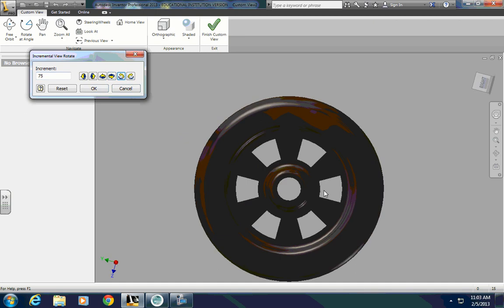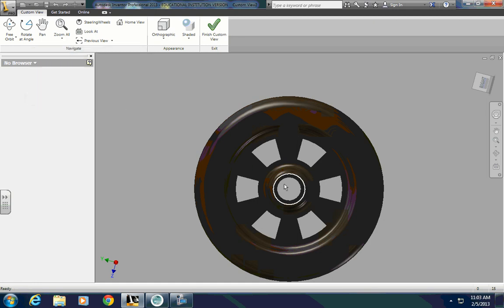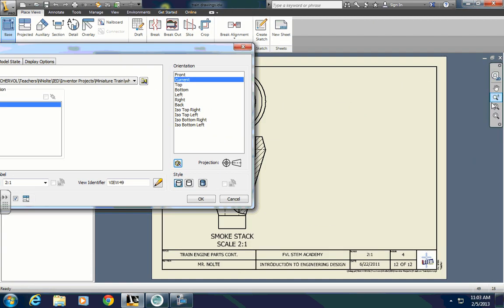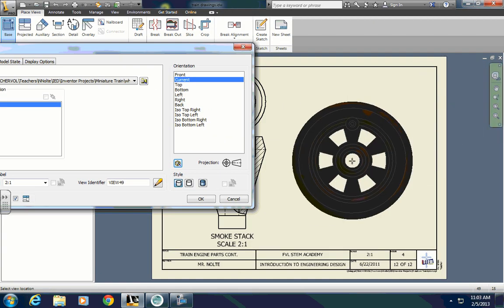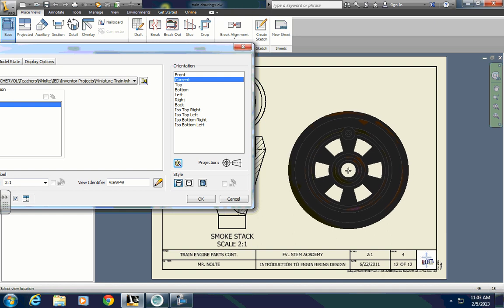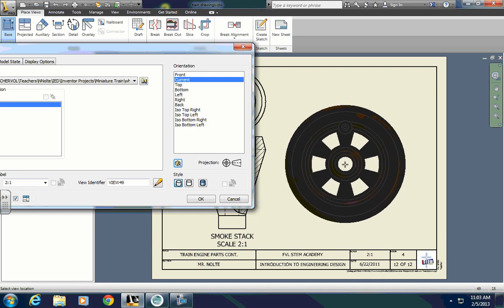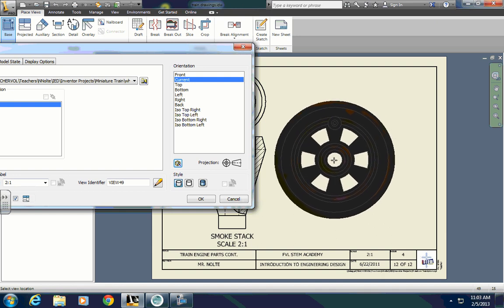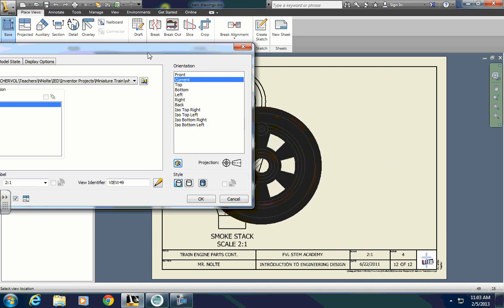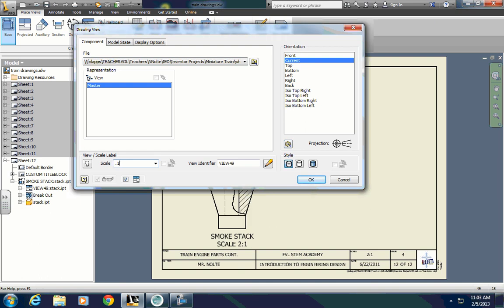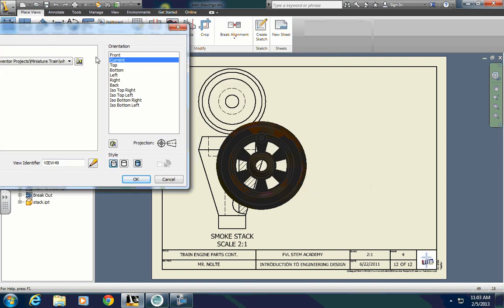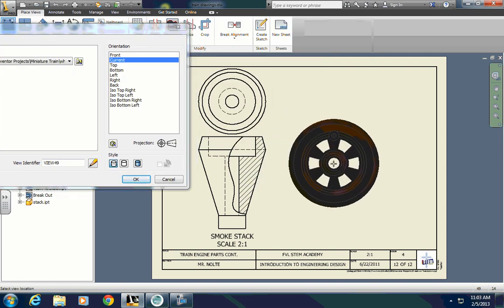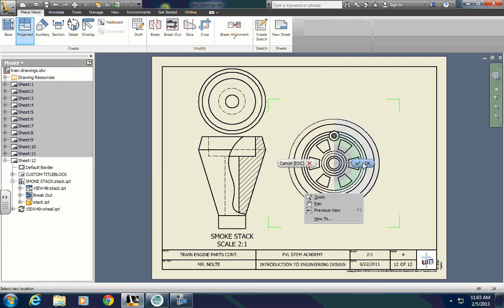If yours is already straight over to the right, then this is going to be at 90 degrees. Or you can just put it at 5 degree increments and keep doing it until it gets straight up and down. So when you do that, you press finish custom view. And we're going to place just a front. I'm going to bring the scale down a little bit, maybe about 1.5 to 1. And the only view I'm going to place is just a front view here. And then I'll finish it.